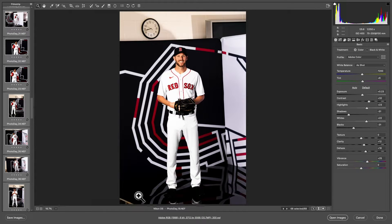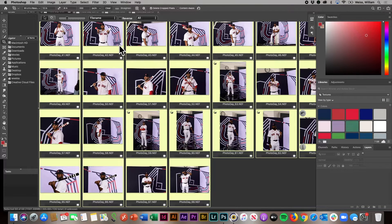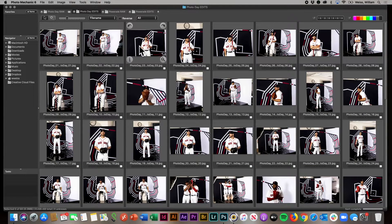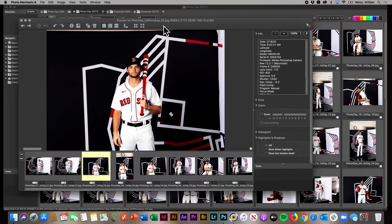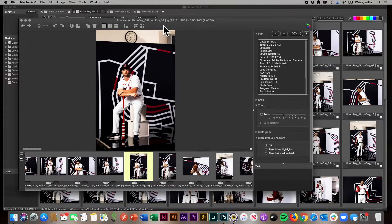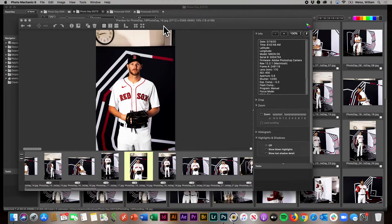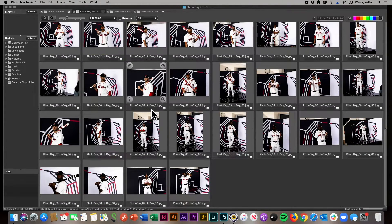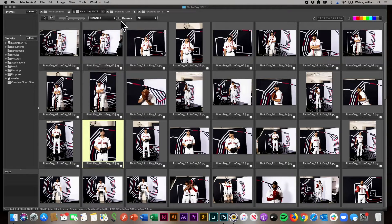Once these are done I'll click Done to get out of the Camera Raw editor. If I go over to my edits folder, I've got all of my nicely edited photos — all color corrected, all processed in a matter of minutes with just a couple of quick clicks. I have an entire sequence of 68 photos all color corrected exactly how I want them.